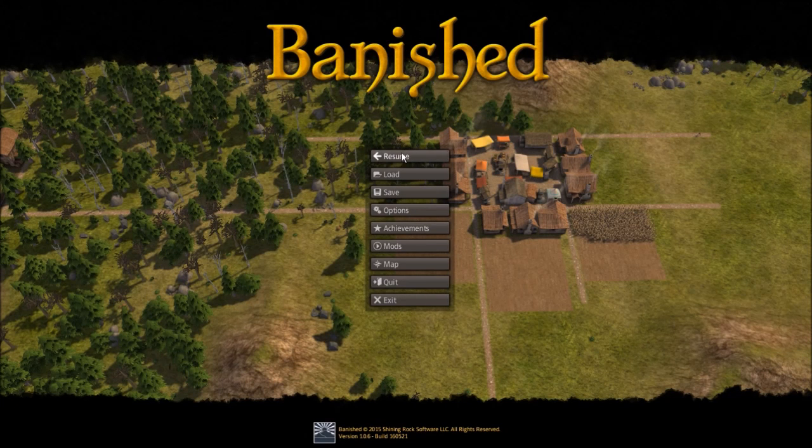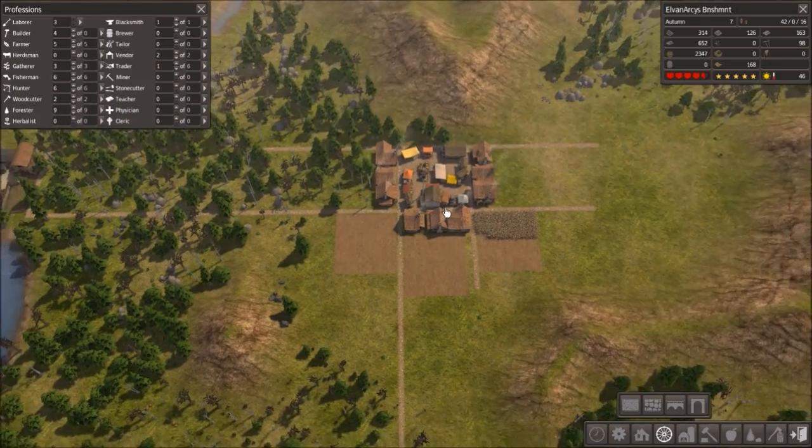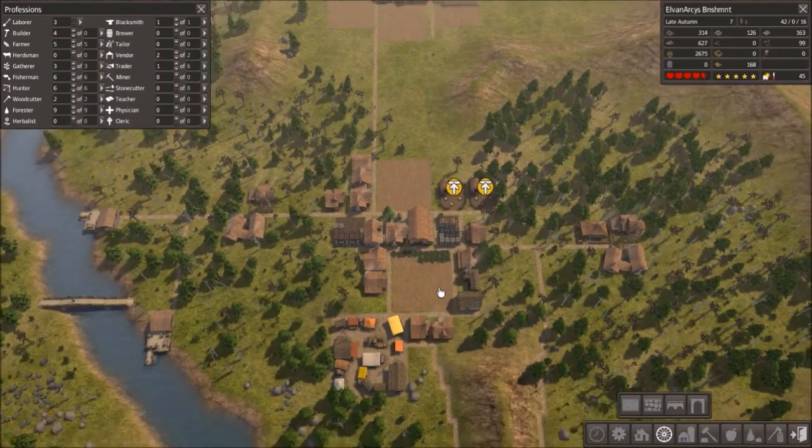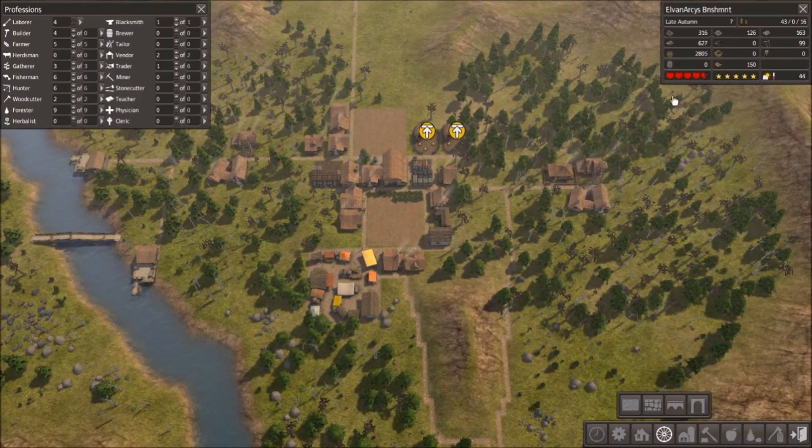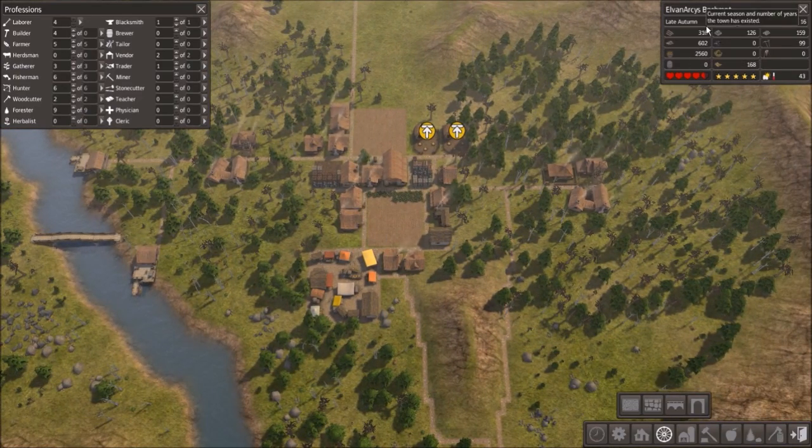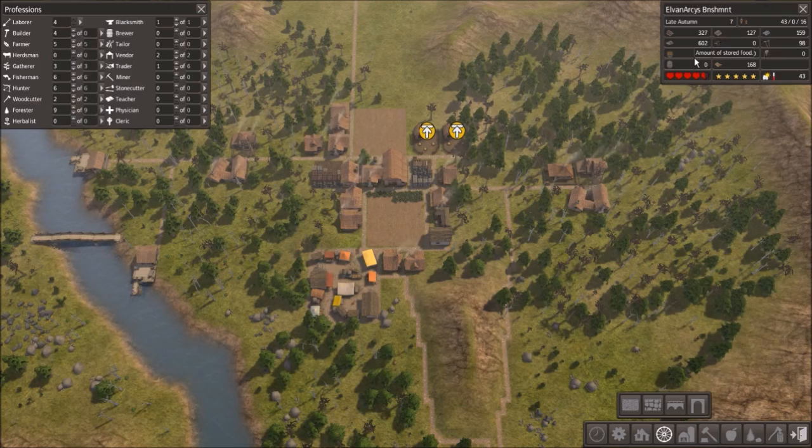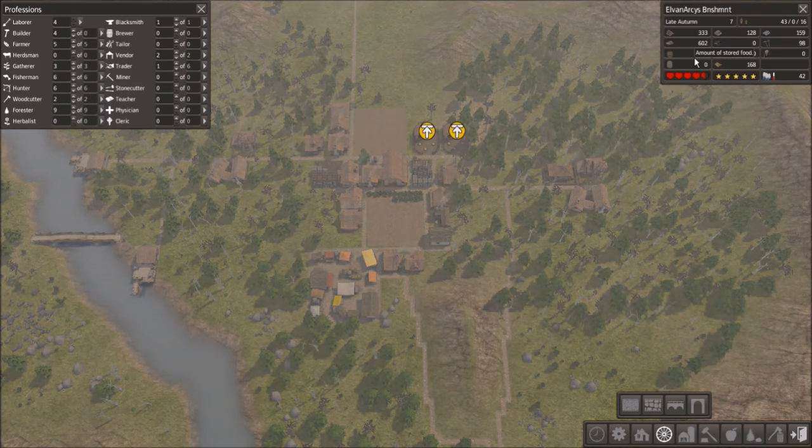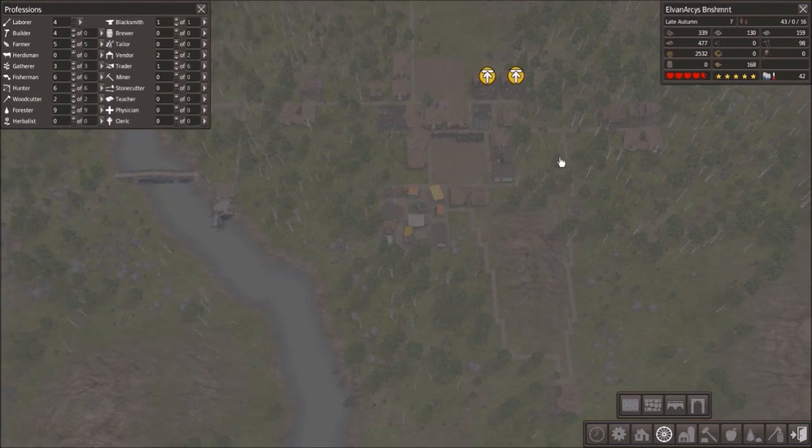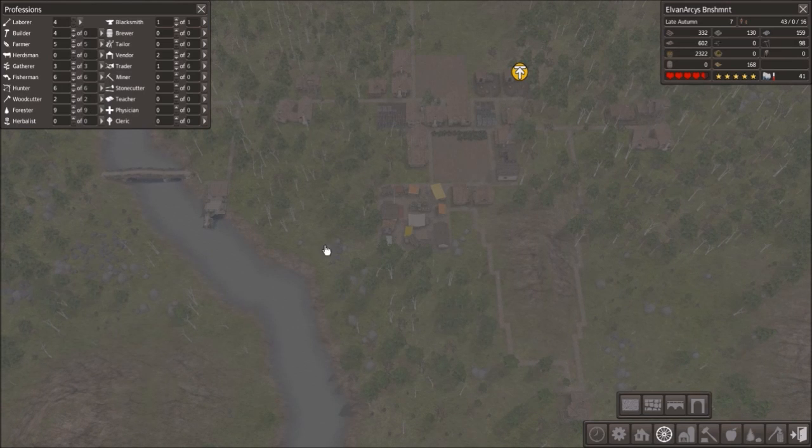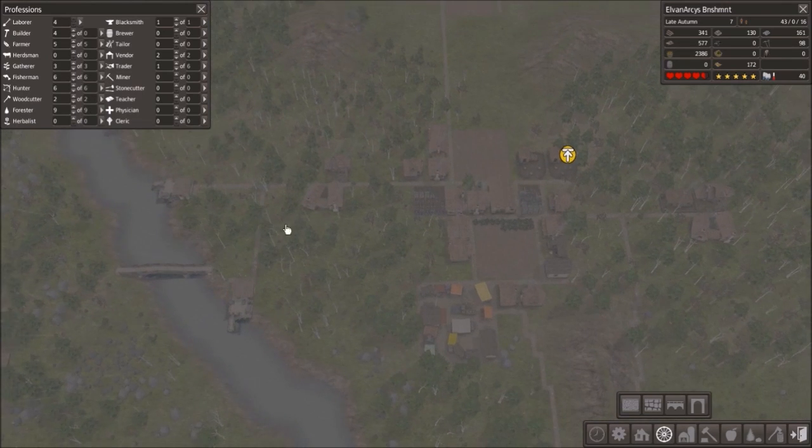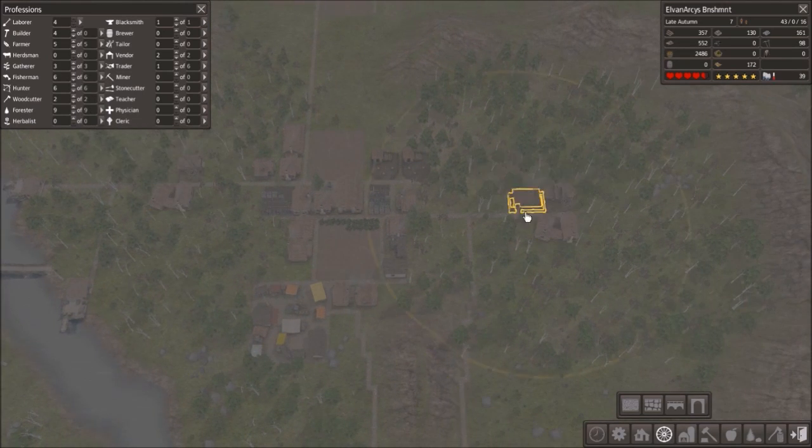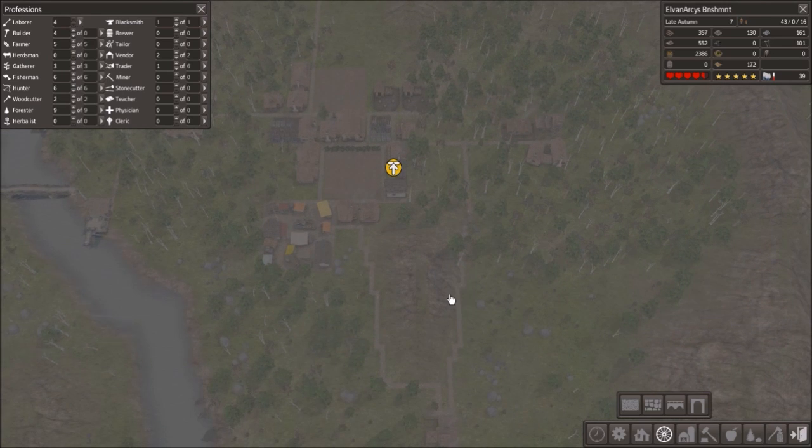Hello and welcome back to Elvinarcy's Banishment. We are just resuming exactly where we left off, no save this time between episodes, and just continuing exactly where we left off last time. So just a little summary of where we are. We were a little bit low on food last year, but thankfully we made it through by upping our overall food production in fisheries, hunting lodges, and gathering lodges.